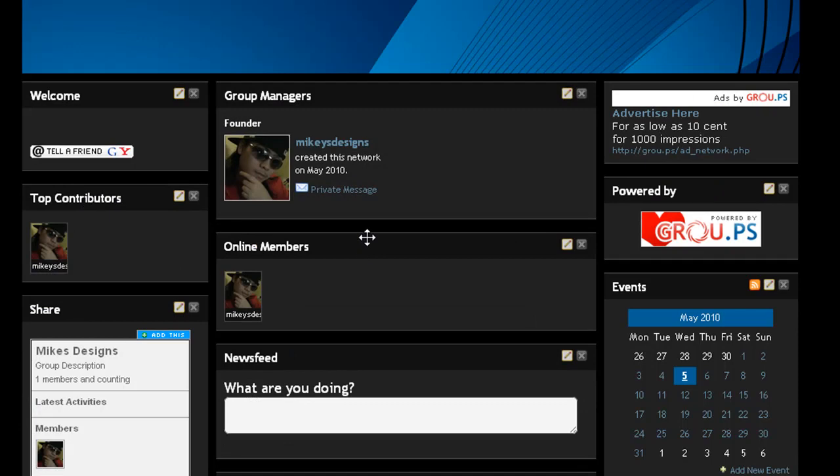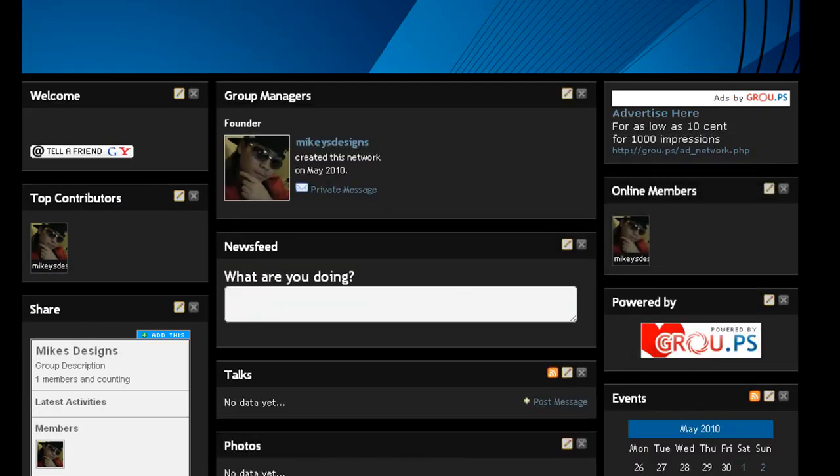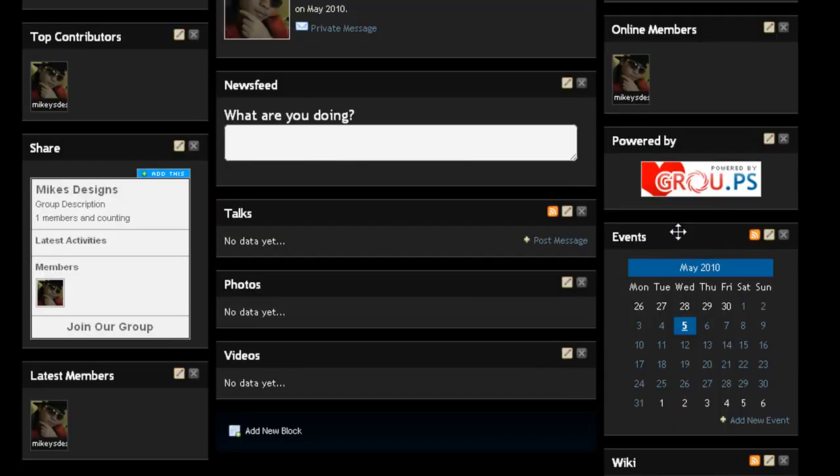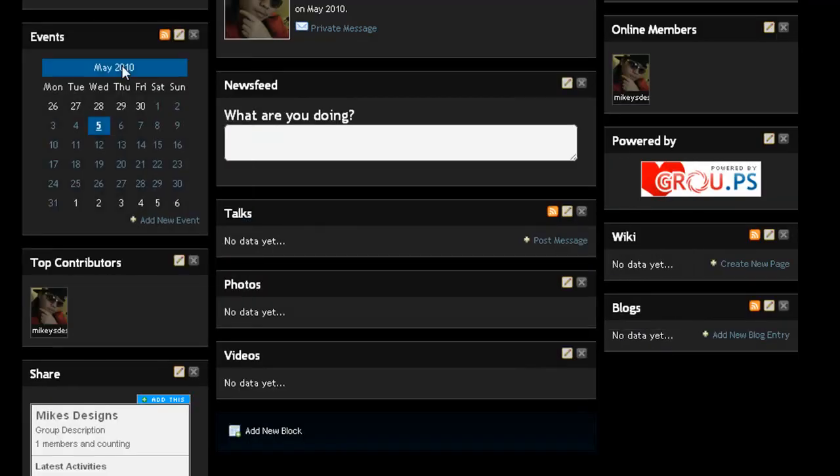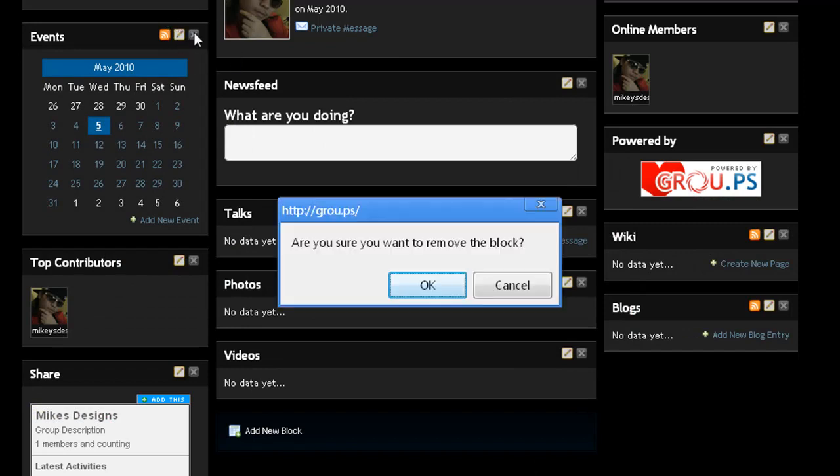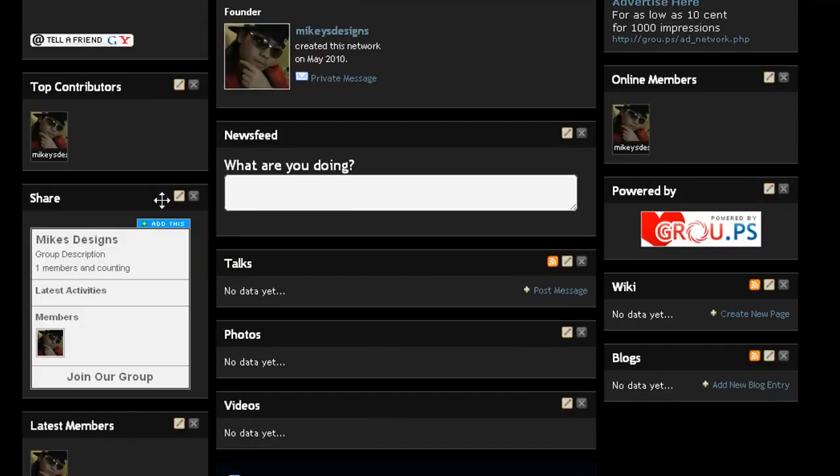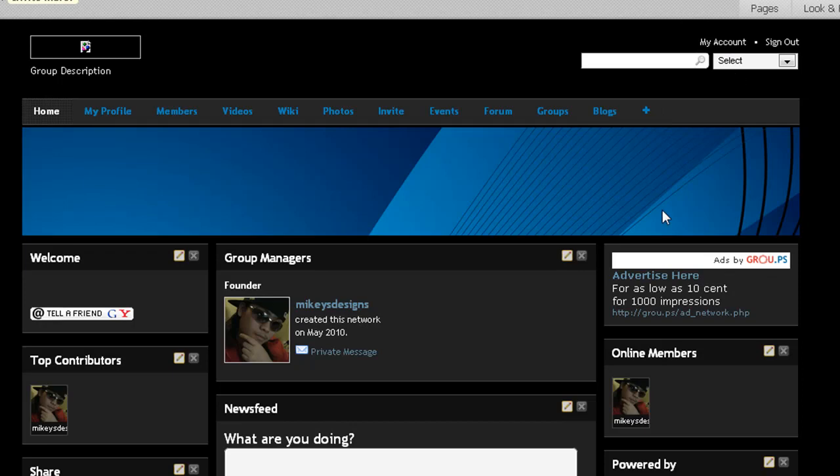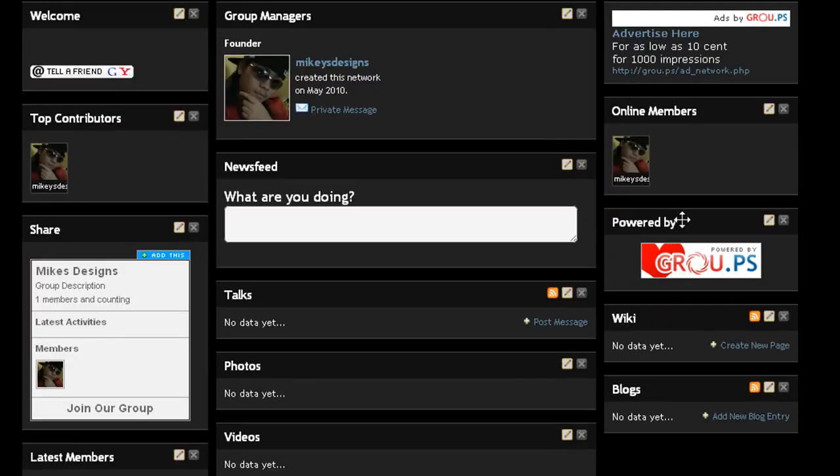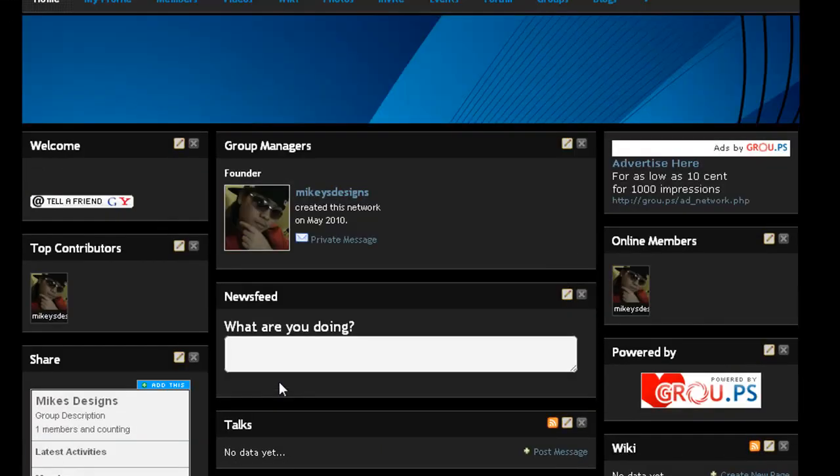You got the events right here. If you don't want them, you can just X them out and delete it. It asks if you want to remove the block. If you want to add it back, you go into your account settings and bring it back. It's pretty cool, everything is so straightforward.